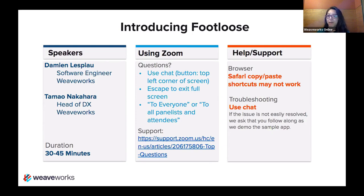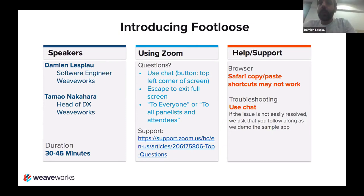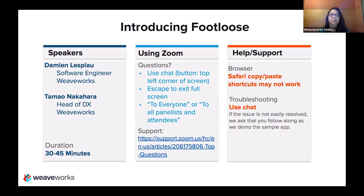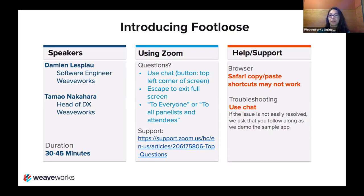Damien, do you prefer questions throughout or at the end? Questions throughout is totally fine. Feel free to interrupt anytime. Okay, so please post your questions in the chat and I'll work to relay them to Damien. So with that, I will hand it over to Damien. Let me know if you can take over the share.